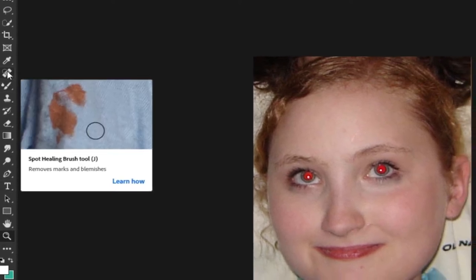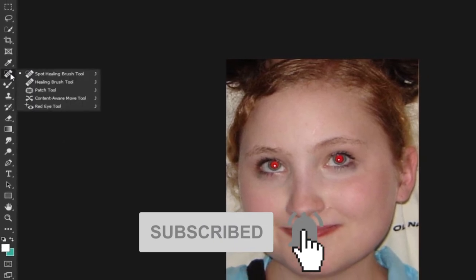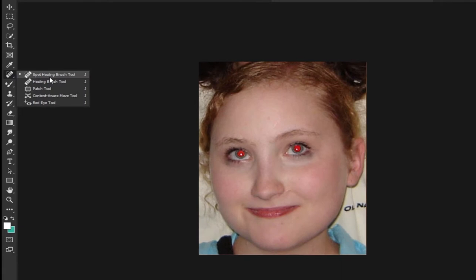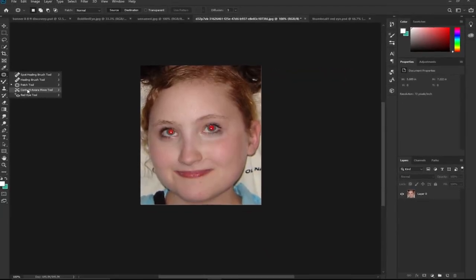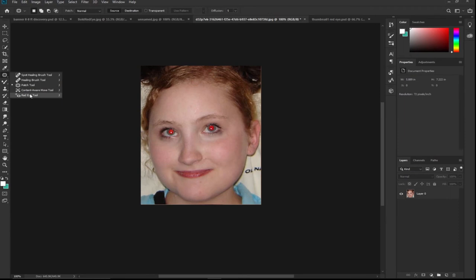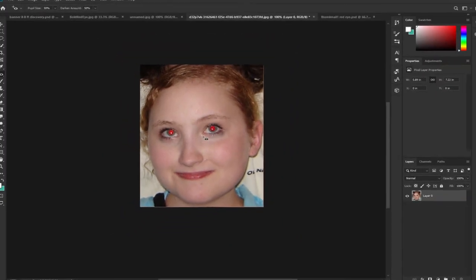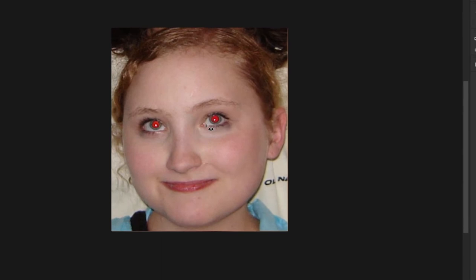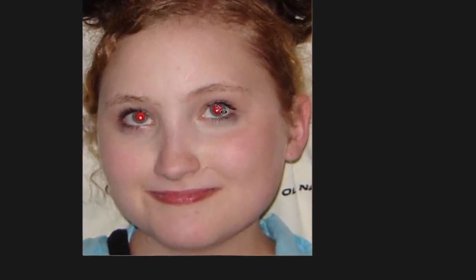To fix the red eye, go to your tools panel. Under the spot healing brush, press and hold down the left mouse button and you'll see other options. Under that option you'll see the red eye tool — just select that. Once you select it, make sure you target your image and you're ready to remove the red eye.